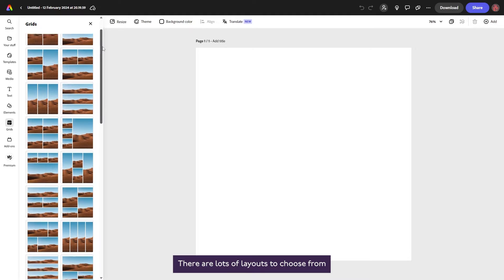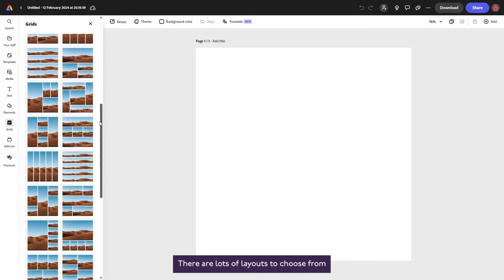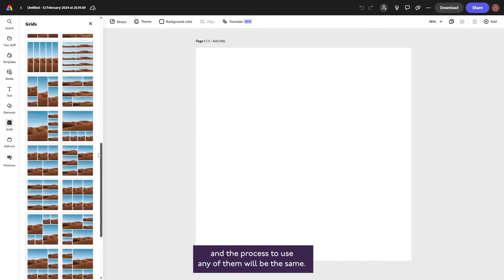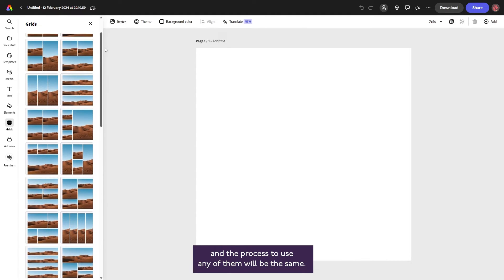click on the Grids icon in the left-hand menu. There are lots of layouts to choose from, and the process to use any of them will be the same.